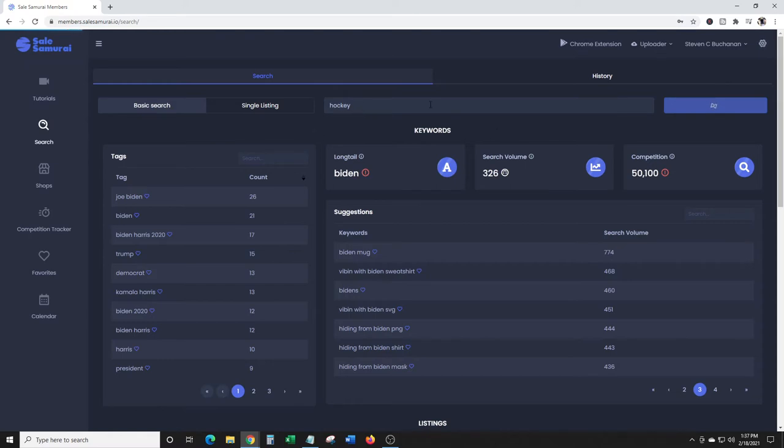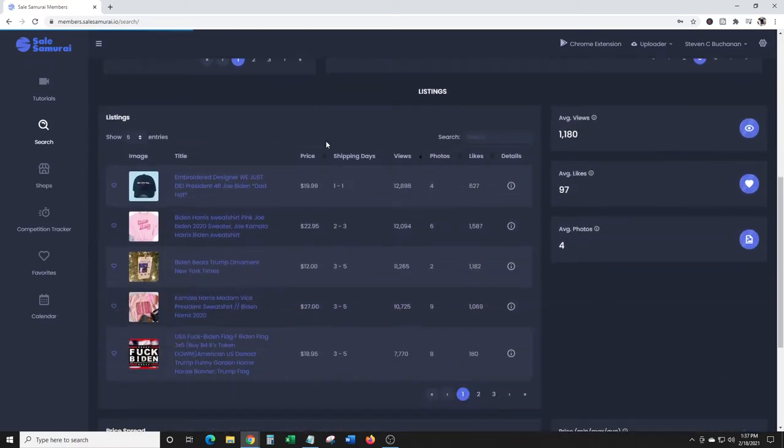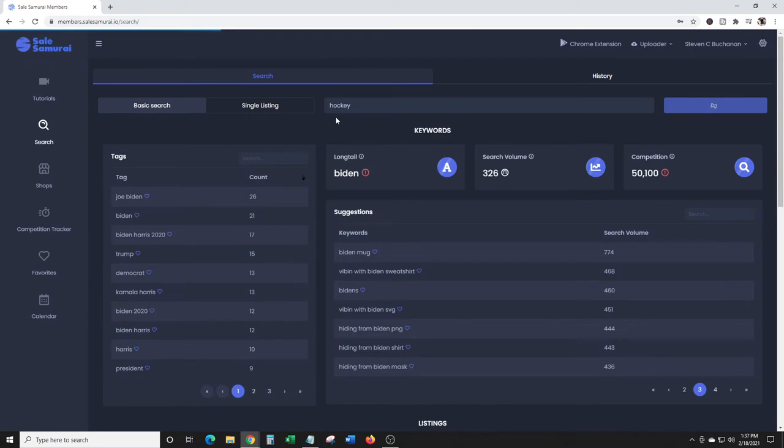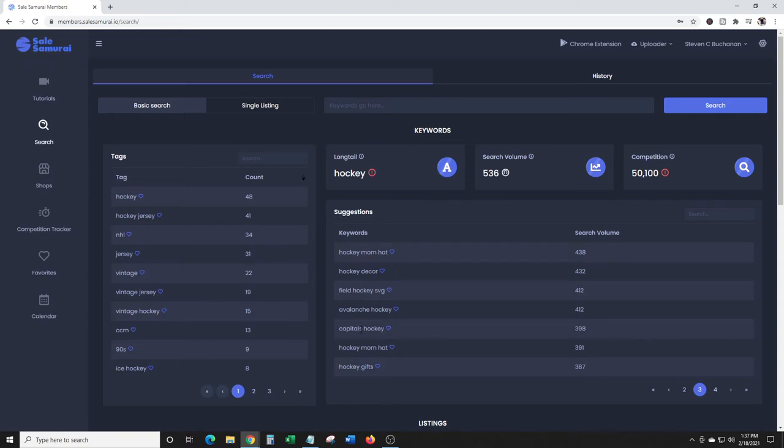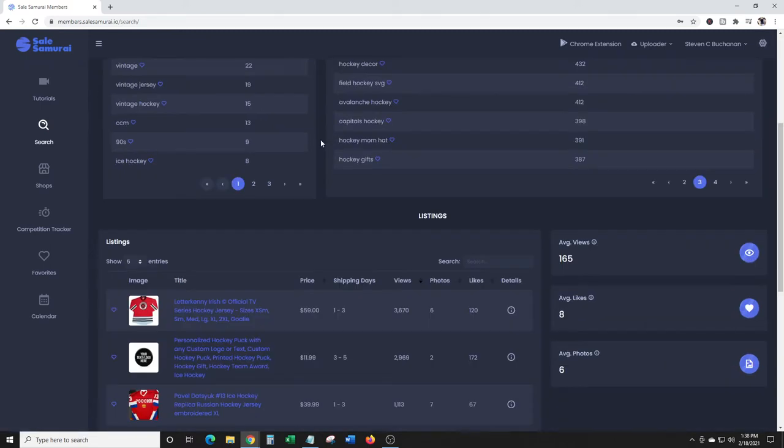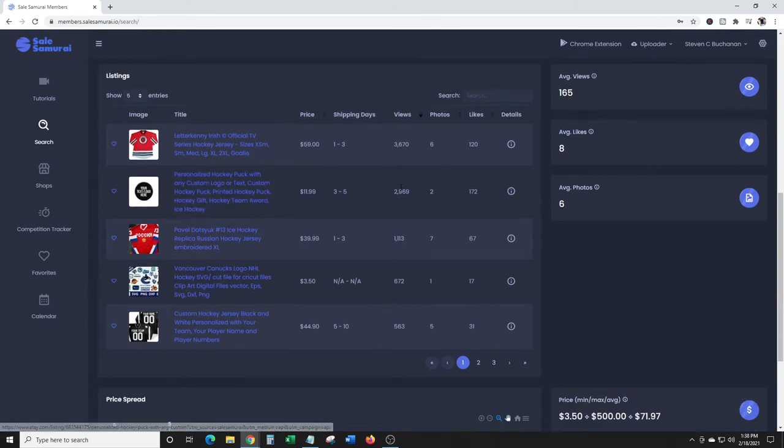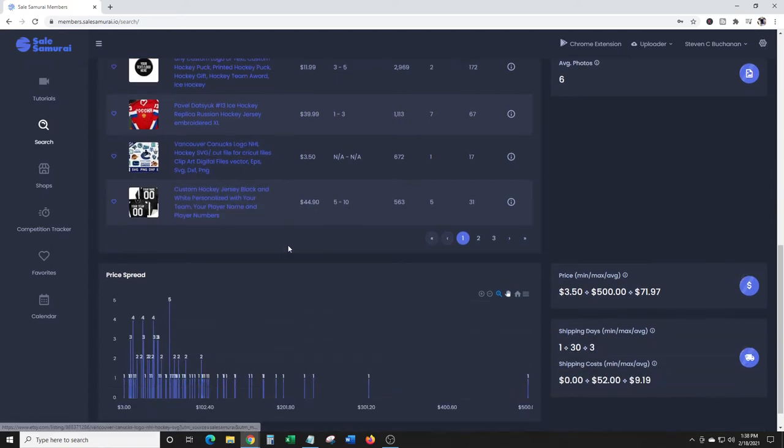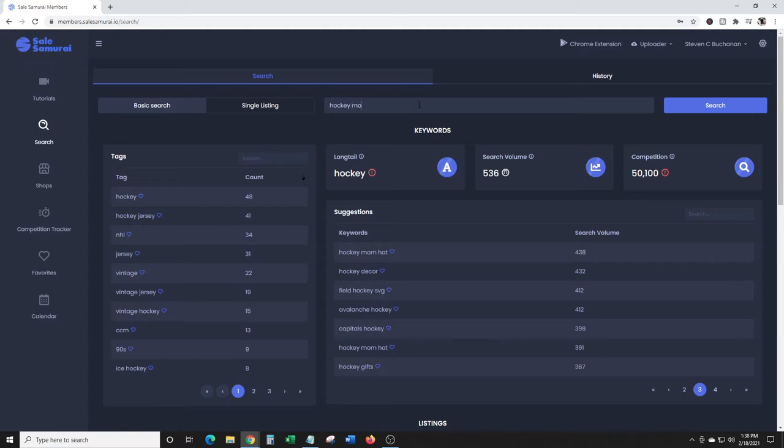Let's look at hockey. You could type in a longer keyword here if you wanted to. Let me see what they have for hockey. You could do hockey, baseball, softball, tennis, pickleball. Here you go - hockey mom hat, hockey decor, avalanche hockey, capitals hockey. Search volume 536, a lot of competition. You'd want to go for something like hockey mom hat.